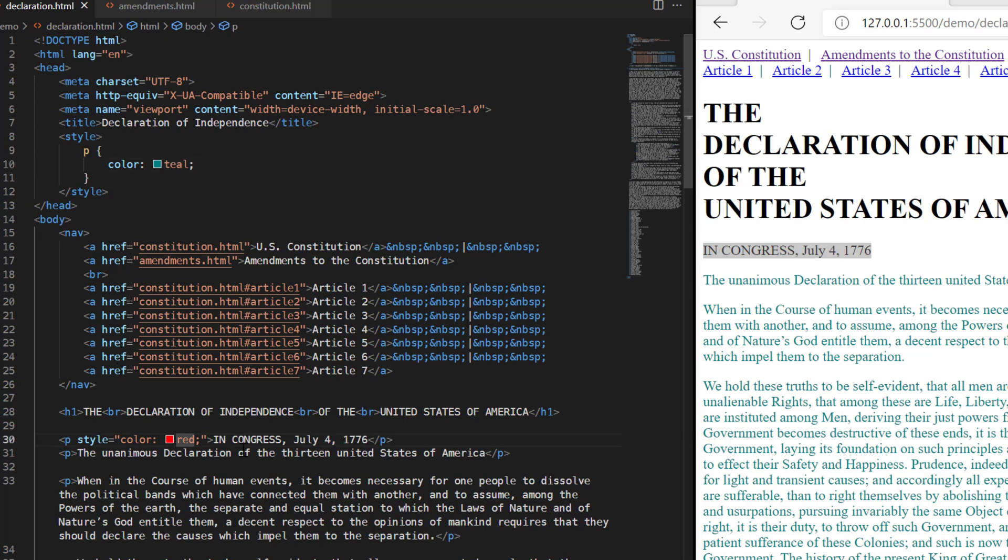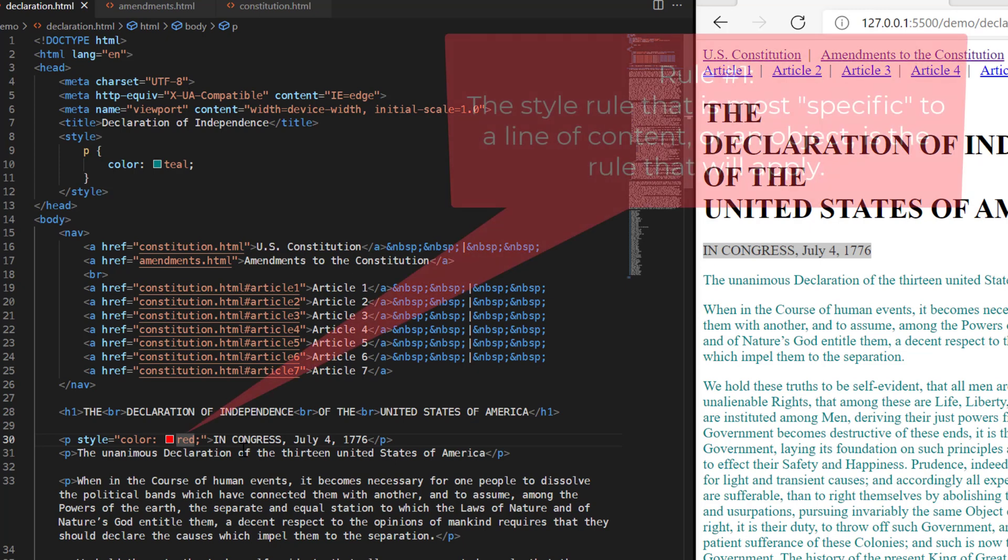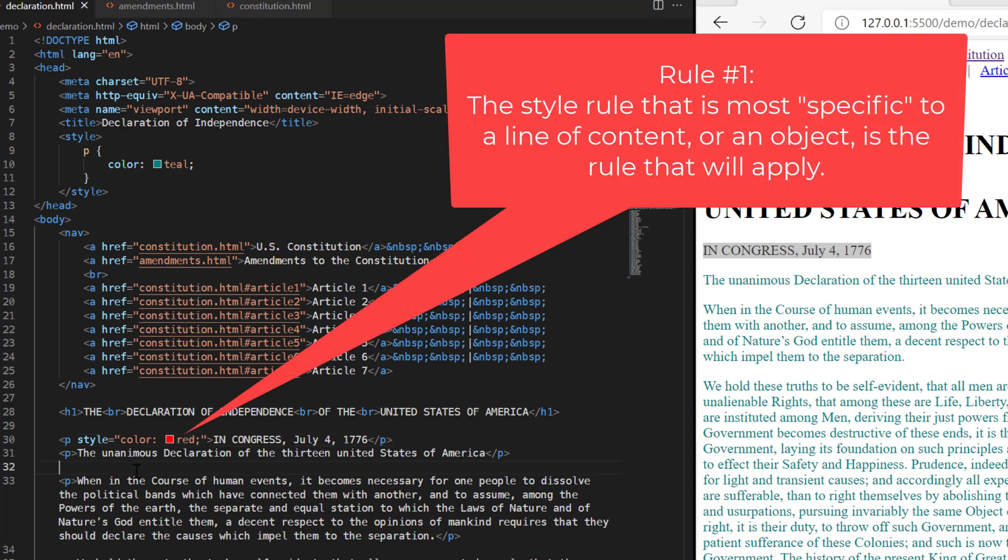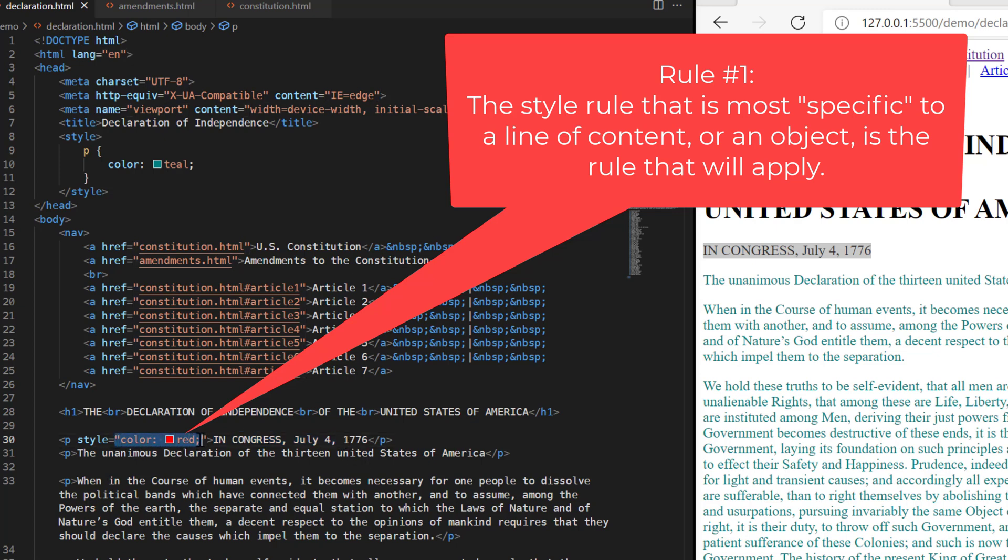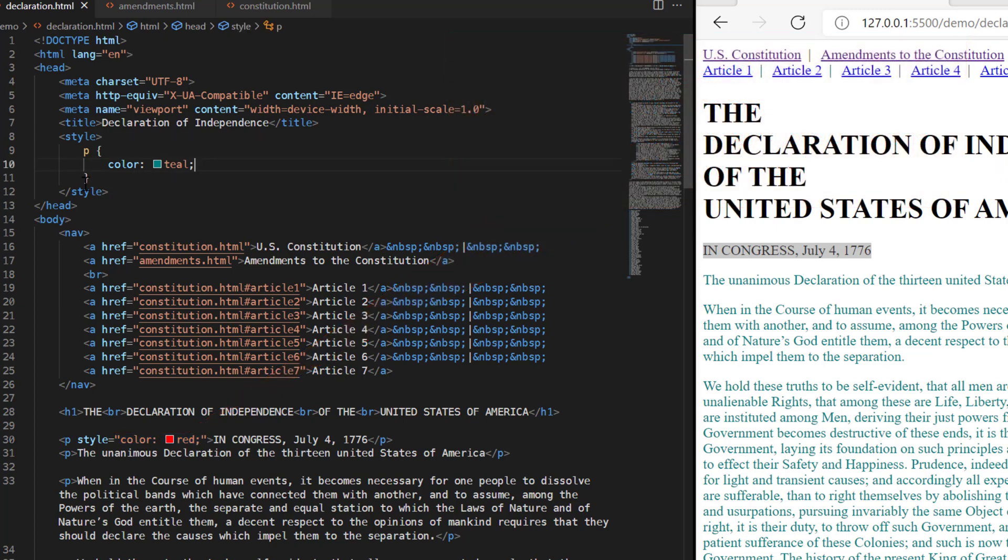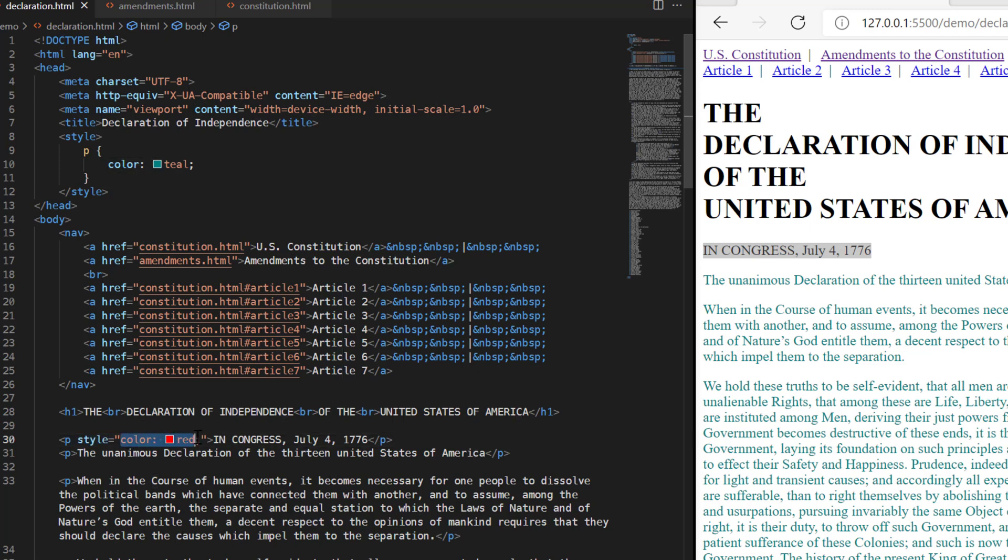And this is one of the first lessons about understanding the cascade of cascading style sheets. The first lesson is that the style rule that is most specific to a line of content or to an object, that the style rule that is most specific to that piece of content will always win whenever there's a conflict. Up here, I said find all of the P tags and make them teal. Down here, I have a rule that says, but make this one red. And since this red down here, this style rule on line 30 is more specific to this one piece of content right here, then it overrides the paragraph declaration that I've made up here in my style rules.